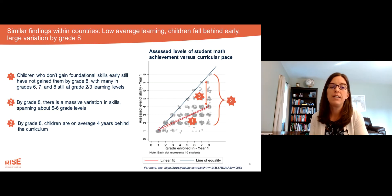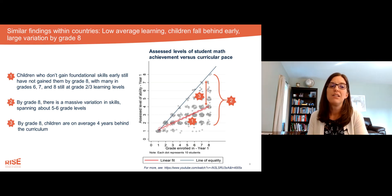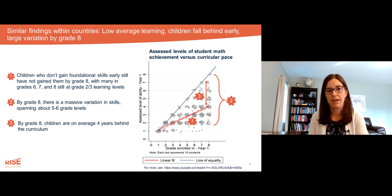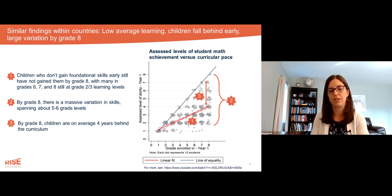And then finally, by grade eight, children are on average four years behind the curriculum — just very far behind the intended learning outcomes and the learning expectations.